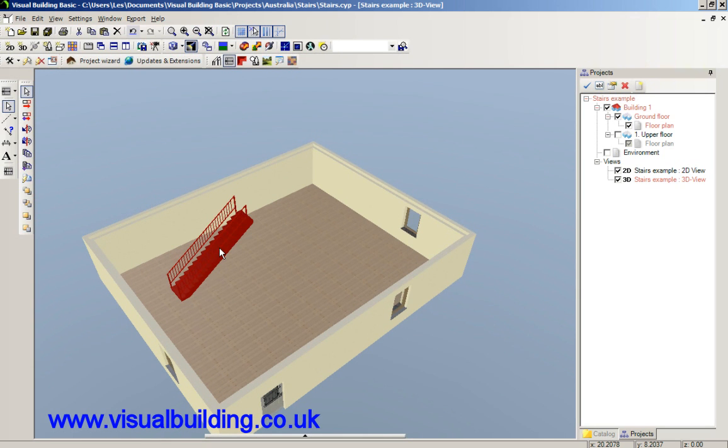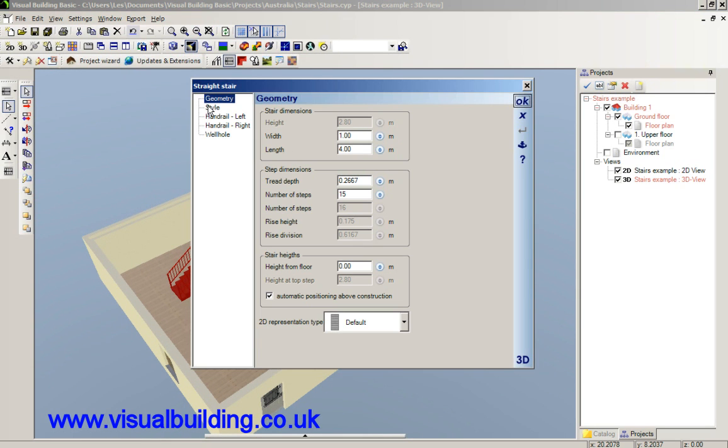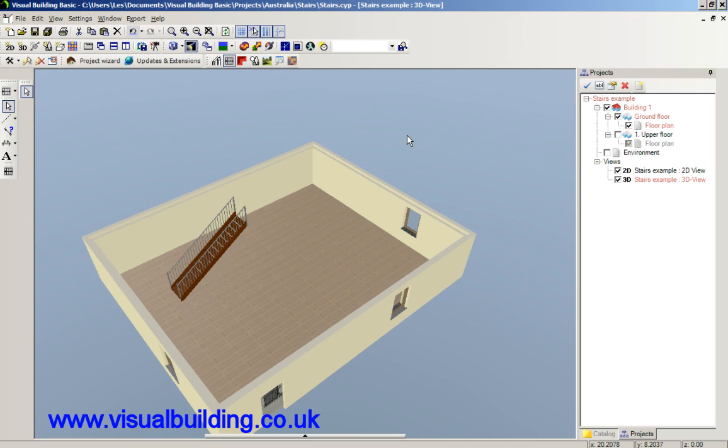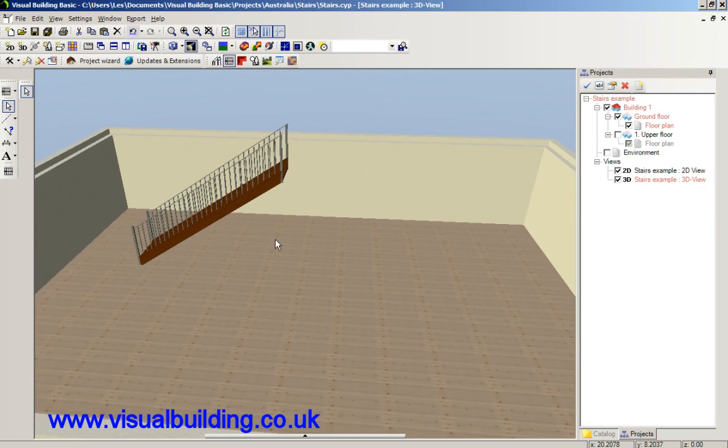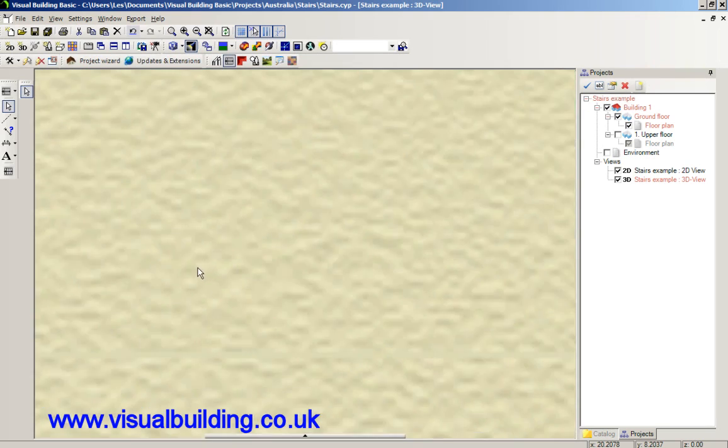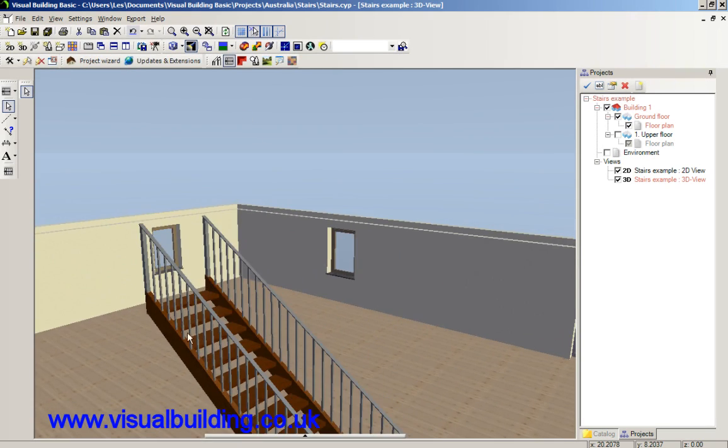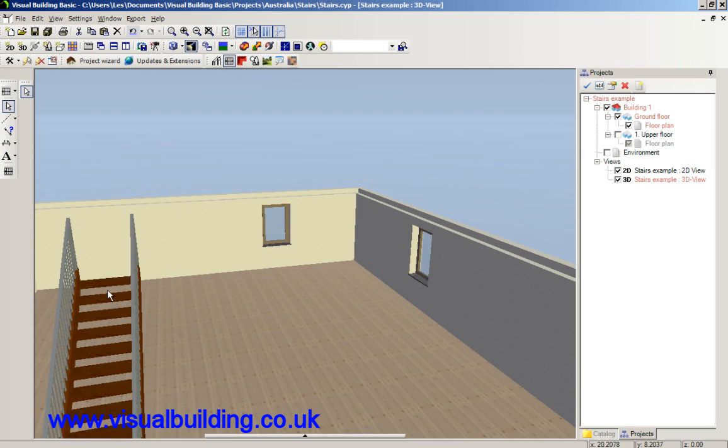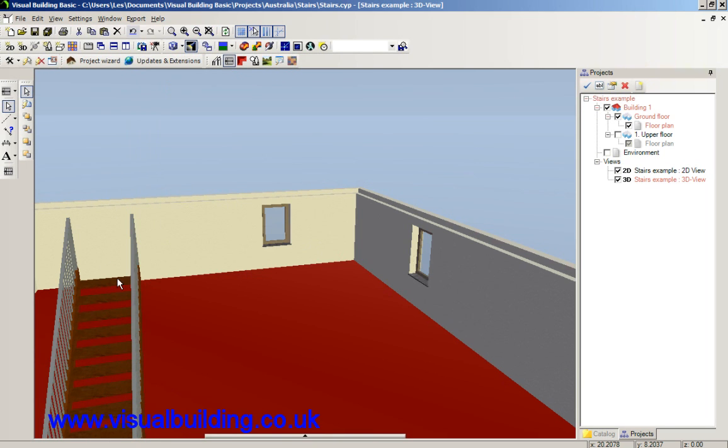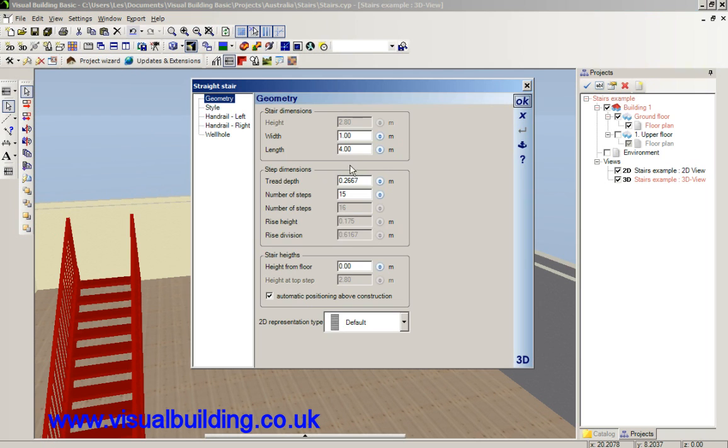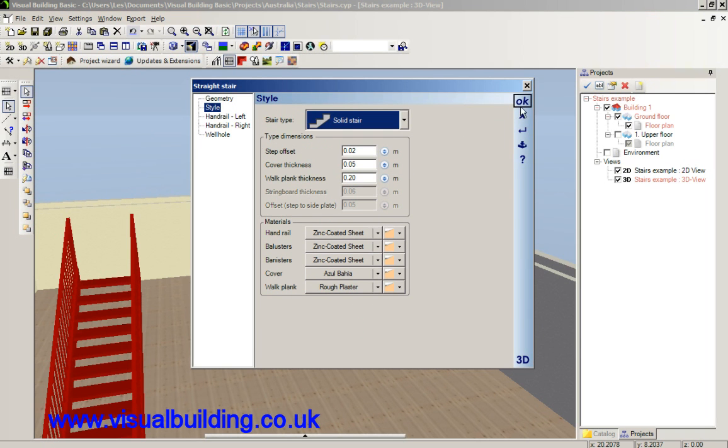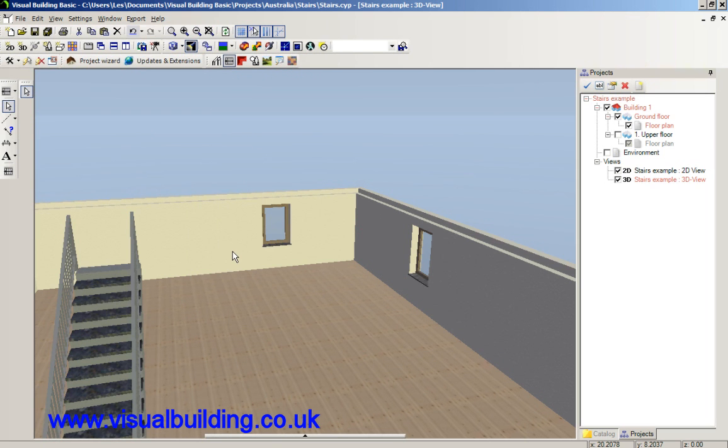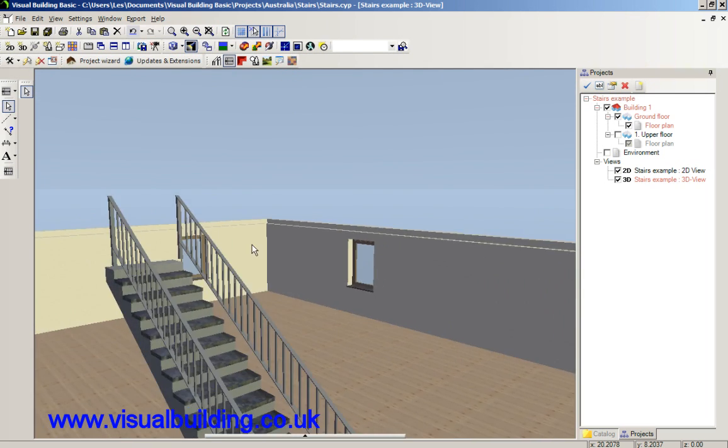Now I can double click on that staircase and I can change its style. So here we've actually used a solid stair and I can change it to a wood stair. So the wooden stair has got open treads. Again, double click the stair and I can change it back to solid, which has got closed.